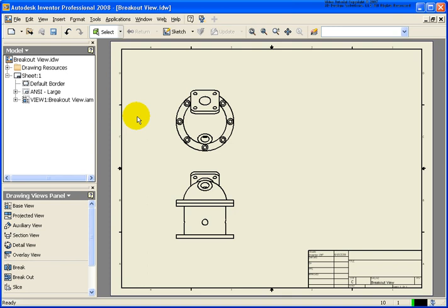In this lesson, we're going to cover how to create a slice view inside of a drawing. The file that I have open is called breakoutview.idw, and it can be found in your Chapter 5 exercise folder.